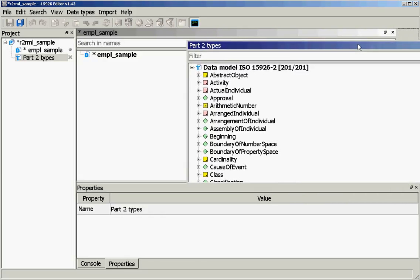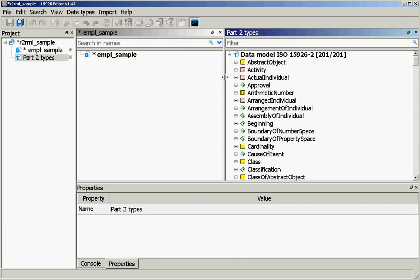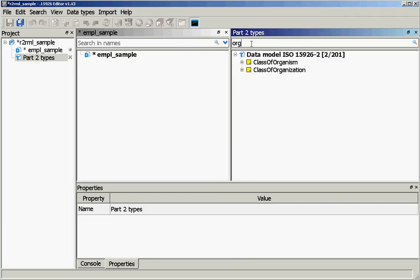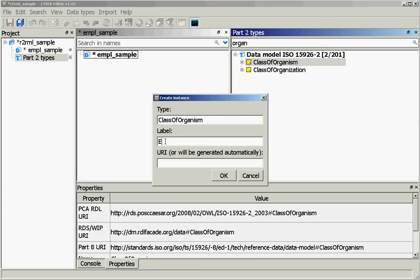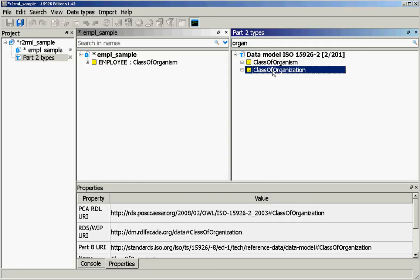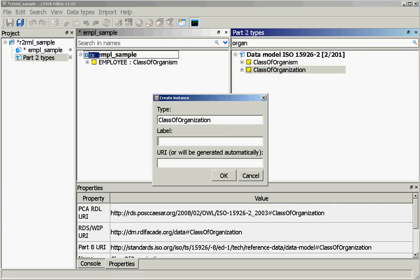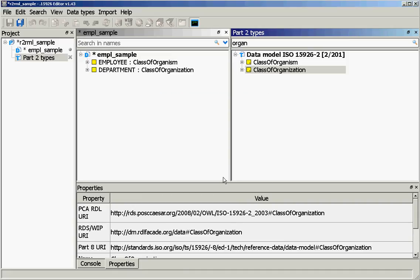Let's arrange the windows so that we will be able to do modeling. Let's look for organizations and we can see here class of organism and class of organization. Class of organism we will use to record the class of employee. We will manually define a URI in the namespace we use for our project and we see 'employee' created here. In the same way we will create 'department' as a class of organization, again putting the URI directly in this field.